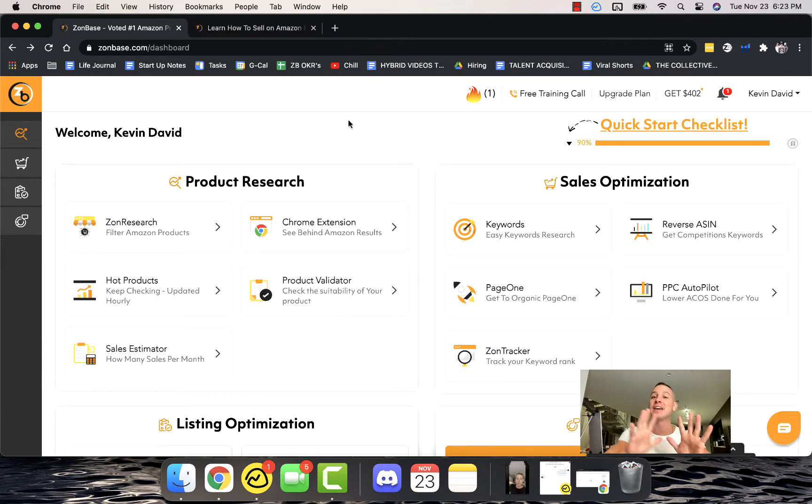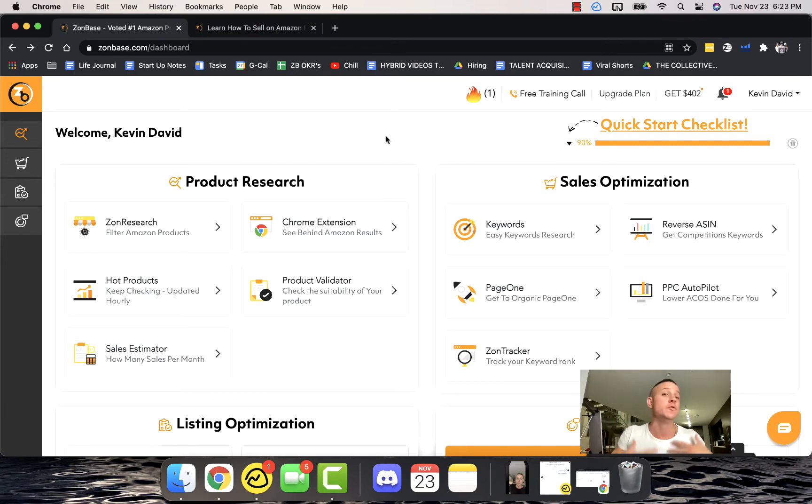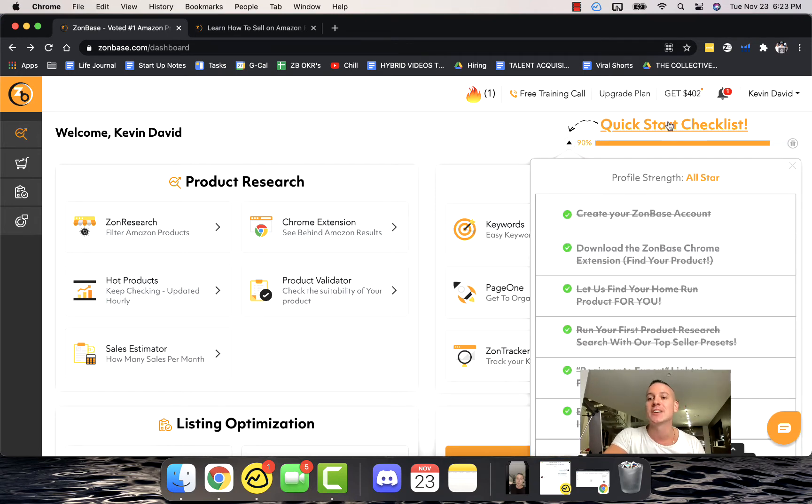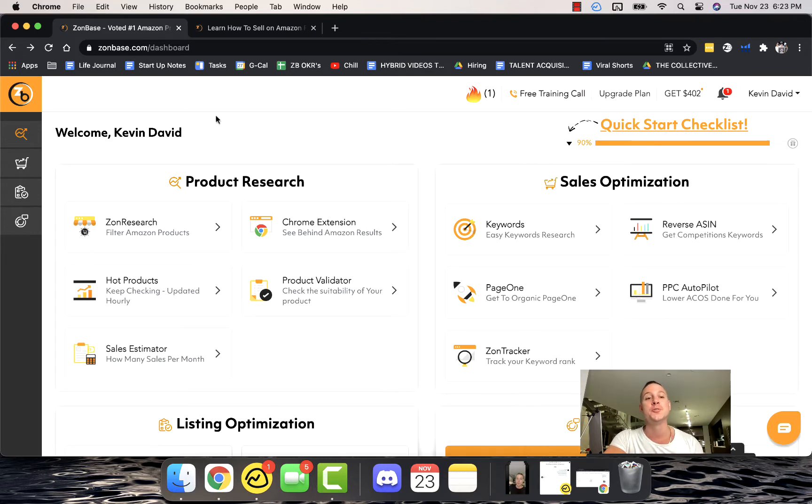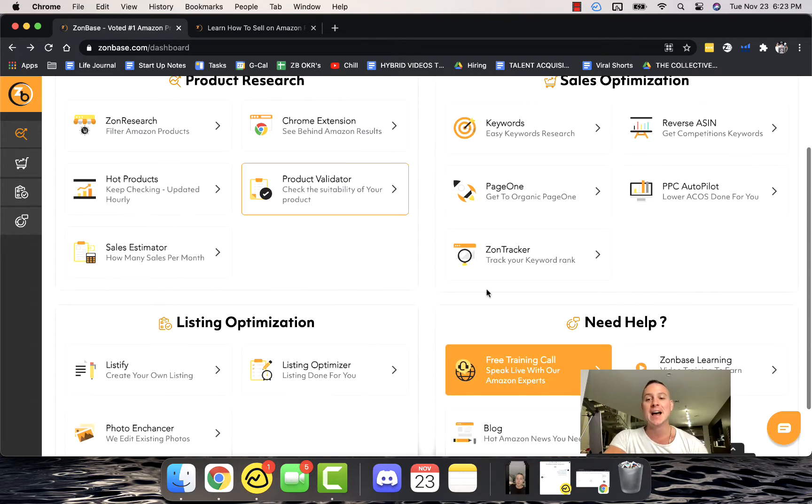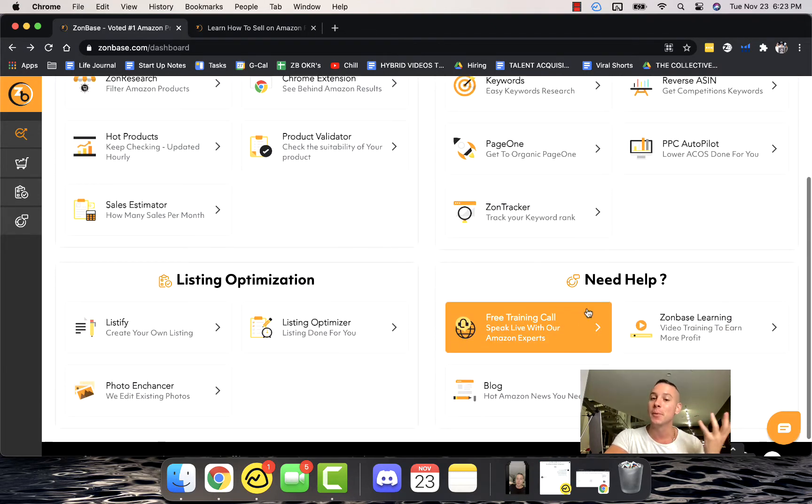Now let's actually jump inside Zonbase and we're going to fly through all of the very exciting things that you need to know. When you first log in, you want to make sure that you actually get finished with the Quick Start Checklist. This has some really valuable stuff that I promise you you're going to be glad you did.